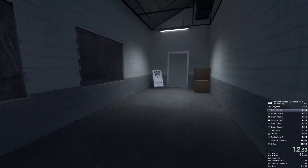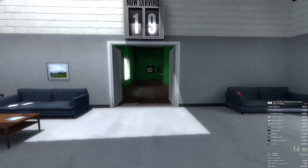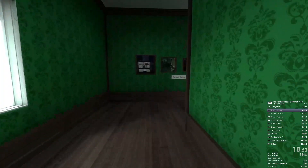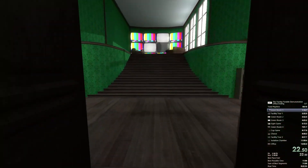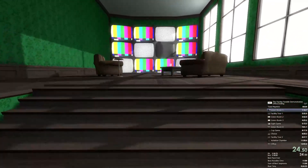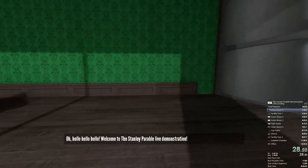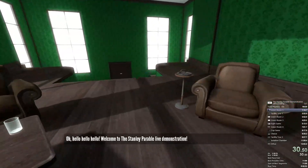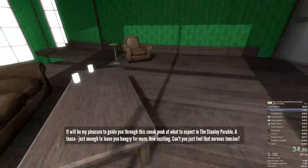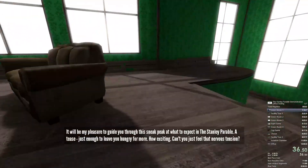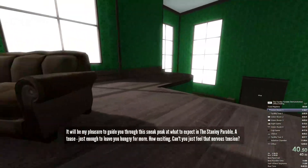Welcome to the Stanley Parable Demonstration. Hello, hello, hello. Welcome to the Stanley Parable Live Demonstration. It will be my pleasure to guide you through this sneak peek at what to expect in the Stanley Parable — a tease, just enough to leave you hungry for more. How exciting.